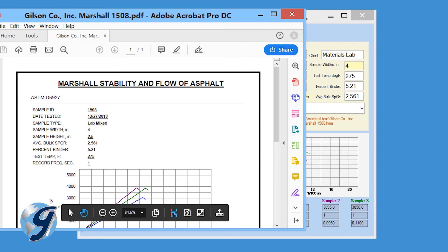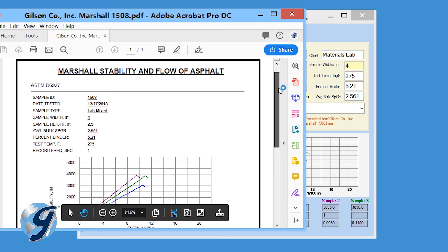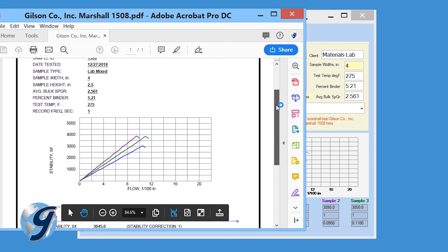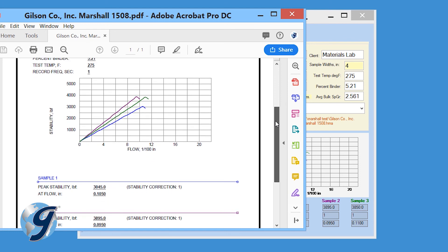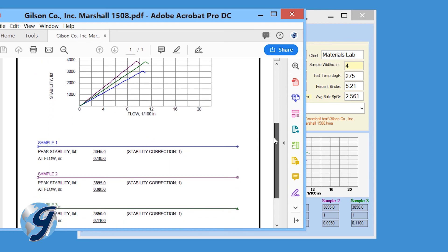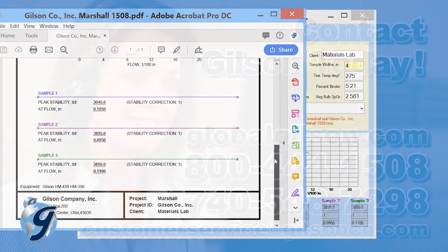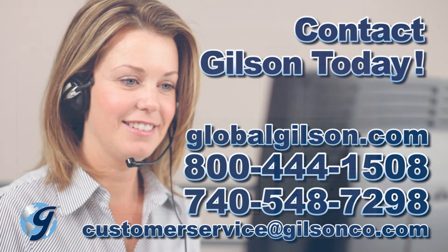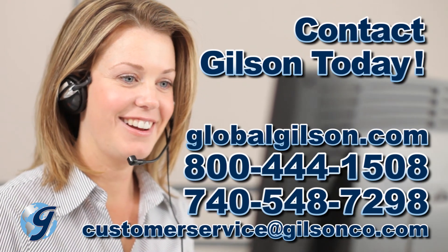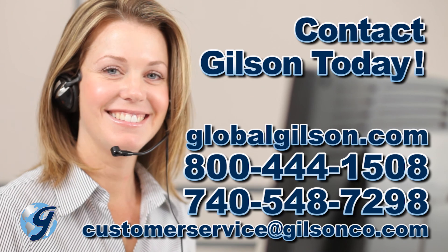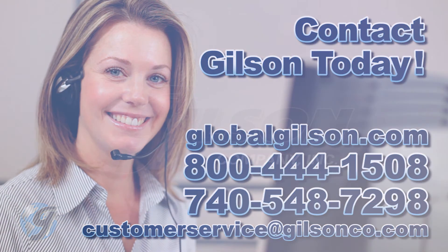For any questions concerning the Gilson MSA-134 Marshall Stability and Flow Data Acquisition Software, or for any Gilson product, please contact your Gilson Technical Support Team.